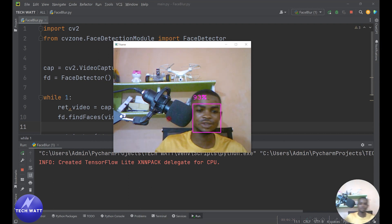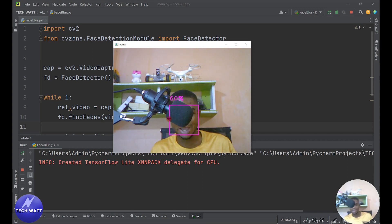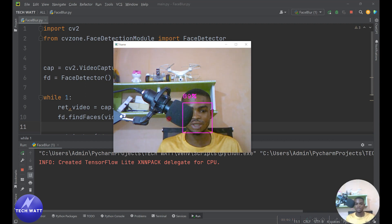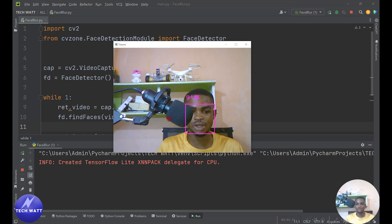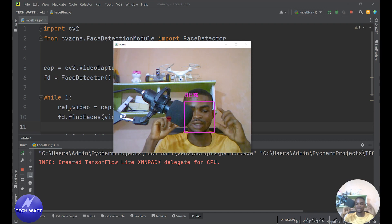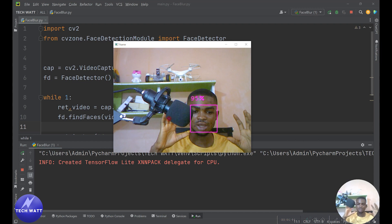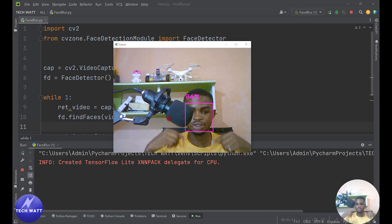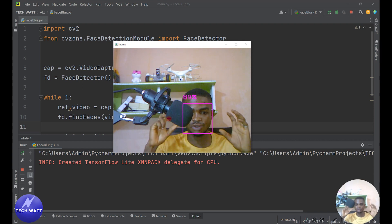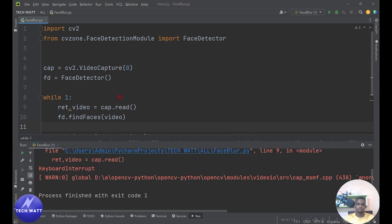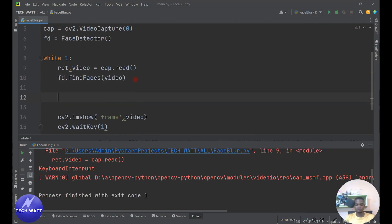The face is being detected accurately. When I hide behind the microphone it drops to around 50%, but when I come out it's 96% confidence — working pretty well. Now we need to extract the bounding box information from this particular face. We'll get the coordinates, blur the face, and put it back. Let's get the coordinates for the face so we can apply blur on those coordinates.